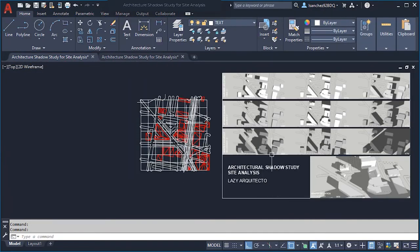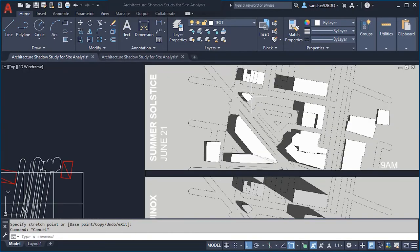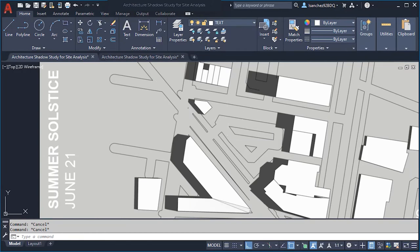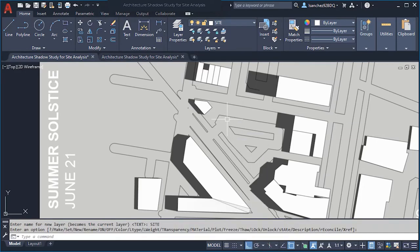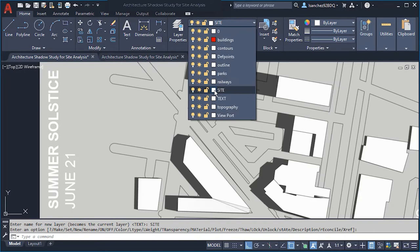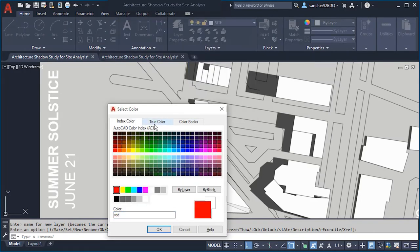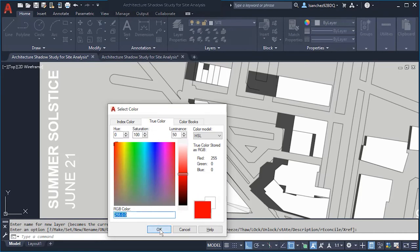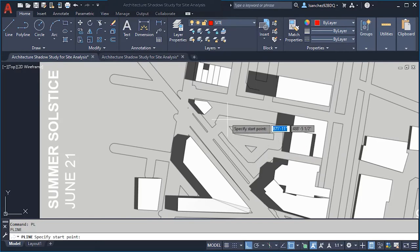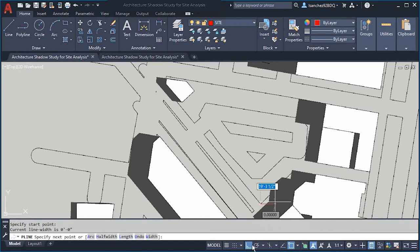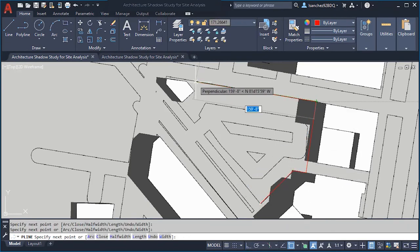Now we need to create our site boundary or property line. Zoom in and create a new layer using the LA shortcut. Name it 'Site' and press Enter. Change the layer color to red, then click OK. Draw a polyline using the PL shortcut and start drawing the site boundary all the way around.